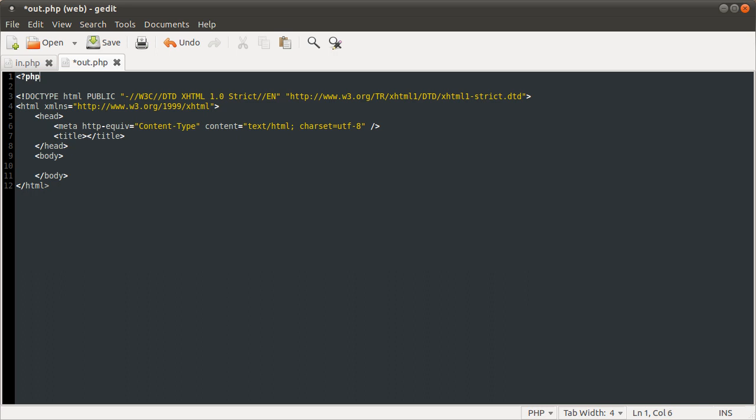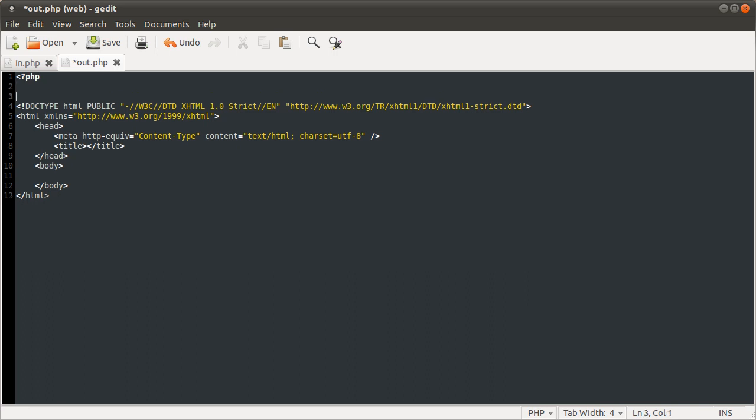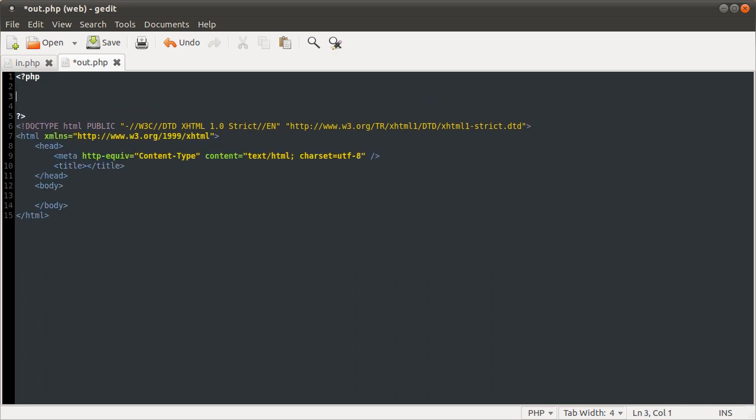start a new PHP block, and in that block we're going to call session start. The session start function is a bit necessary to use the session. Basically what this function does is it gets the current session data from however you've set it up to store.